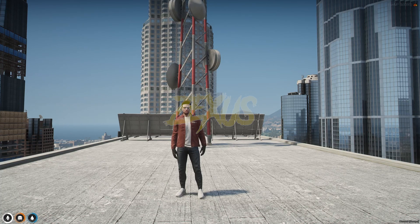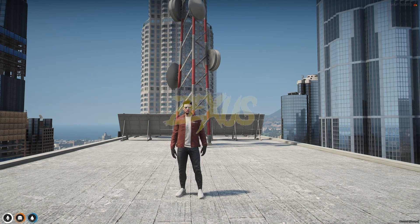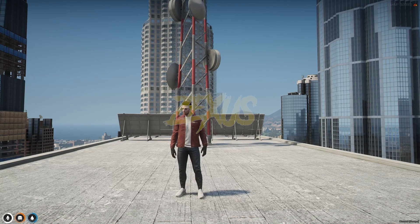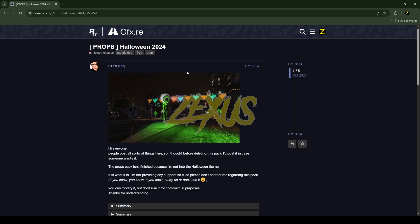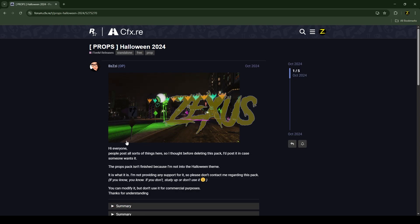Hello everyone, welcome to Success Development. In this video we are going to install a Halloween themed Legion Square into our FiveM server. So without any further ado, let's get to the installation process. This is the script which you are going to install into the FiveM server — I'll put the link in the description below to download the script.